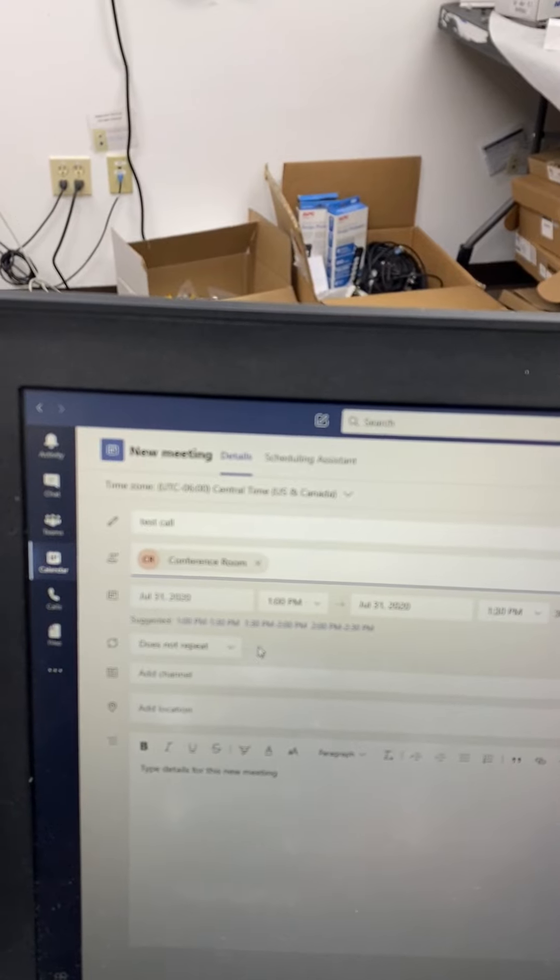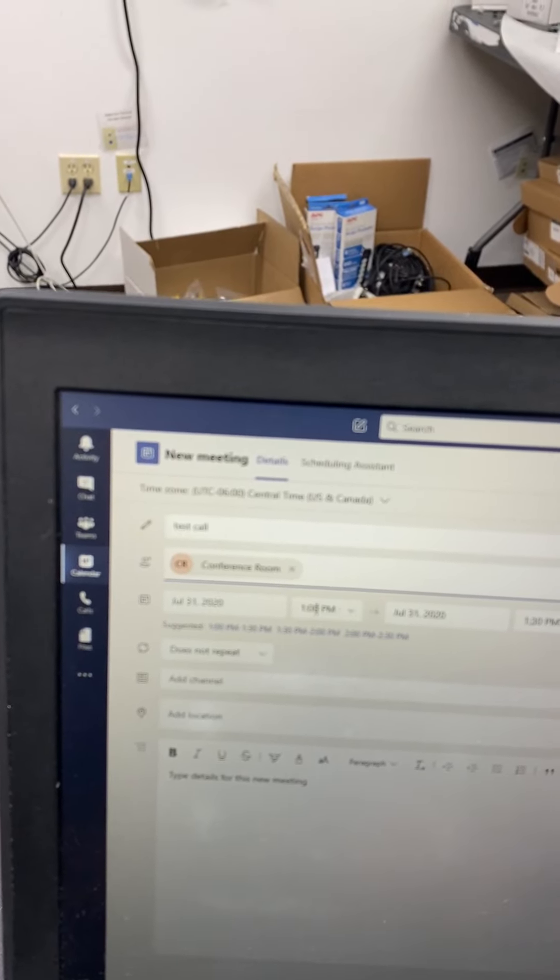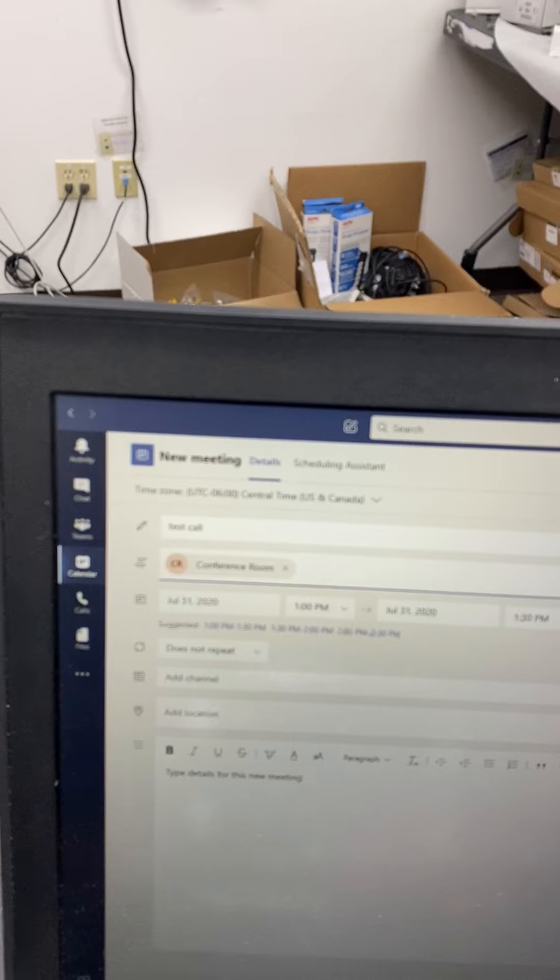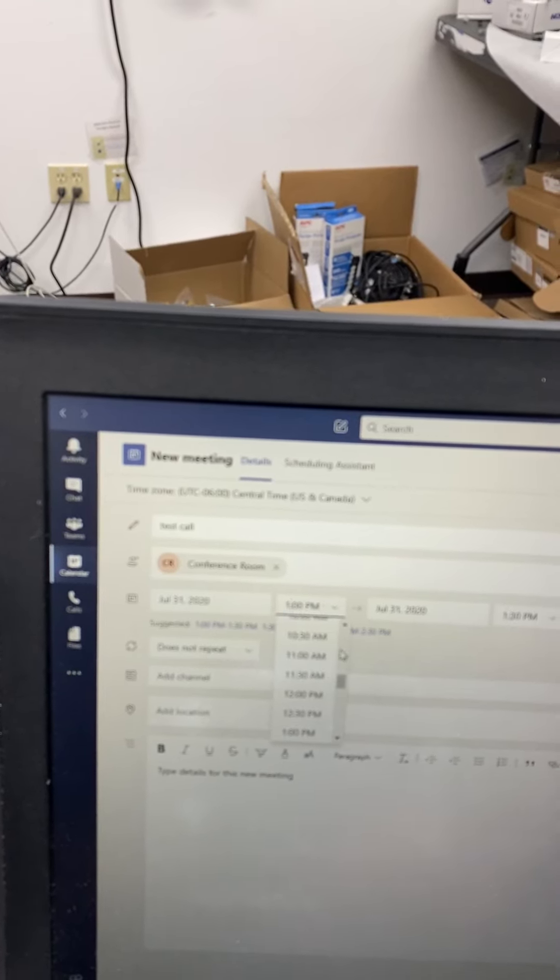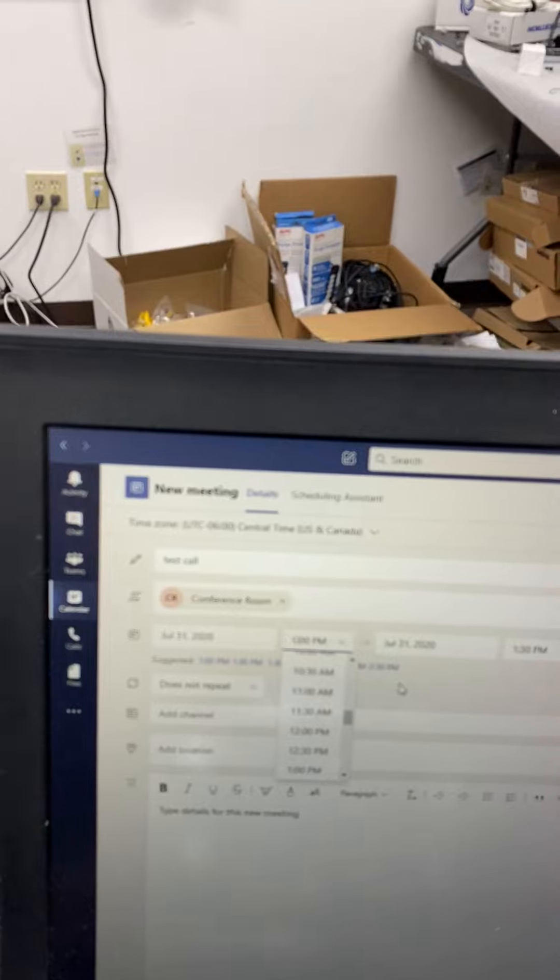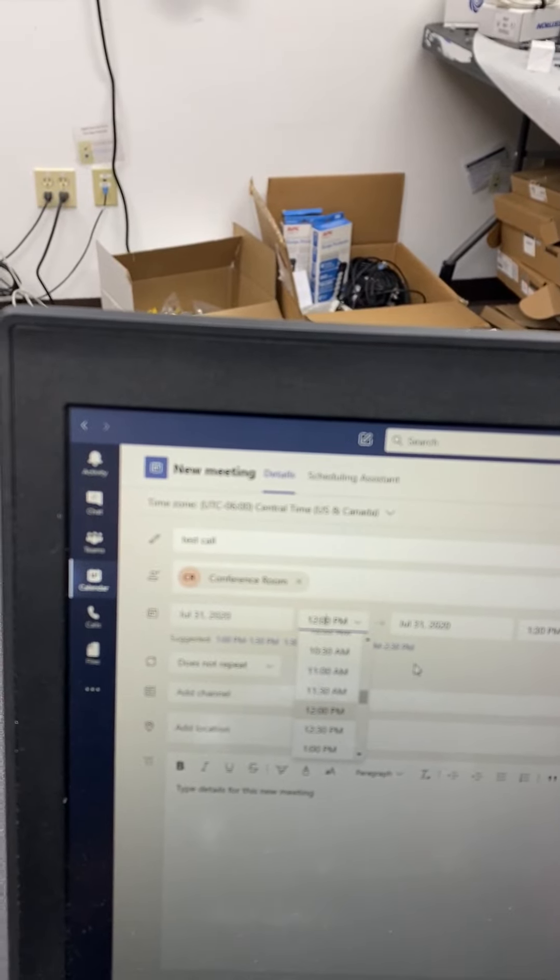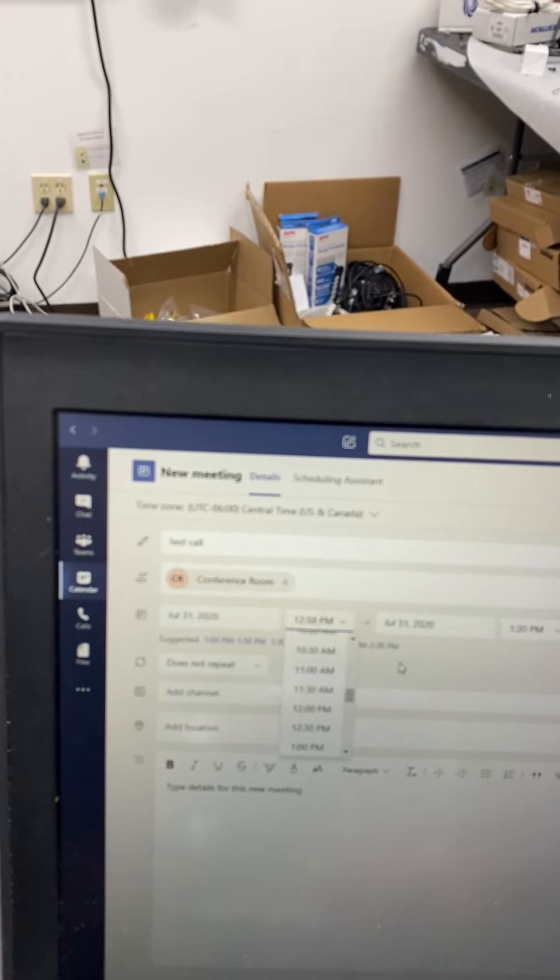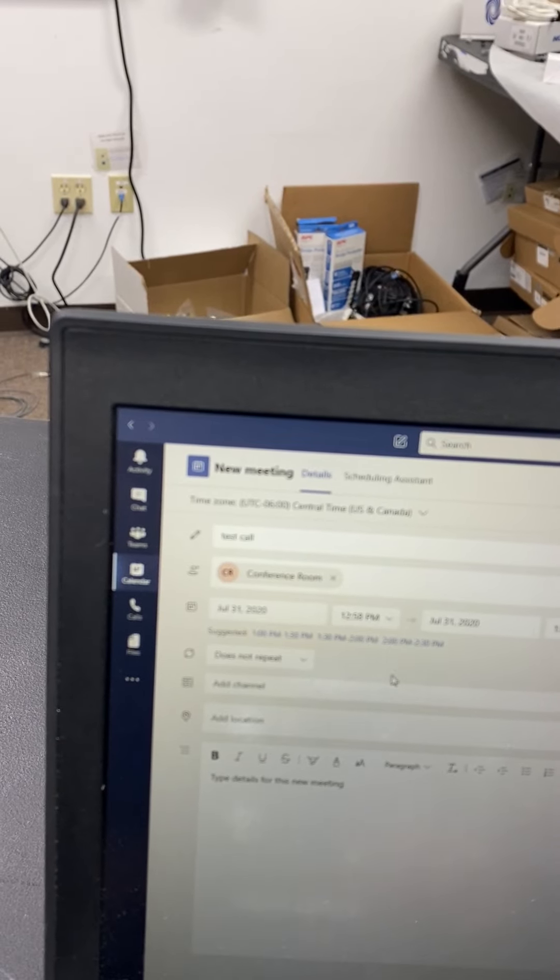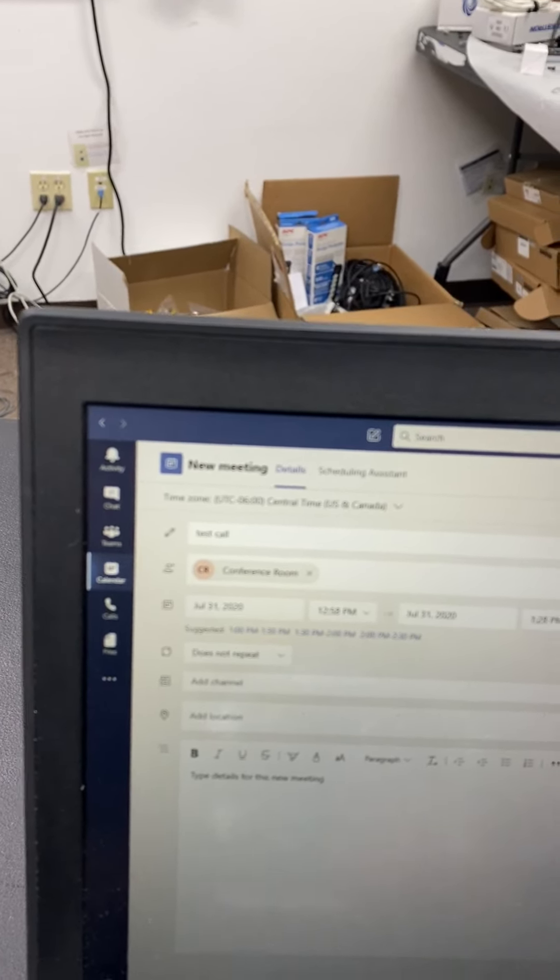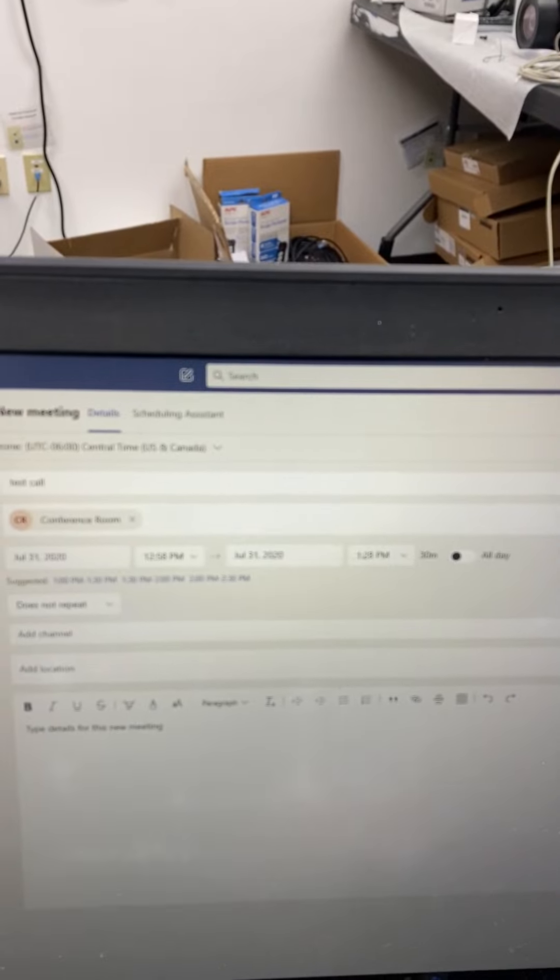That is 12:56. I'm going to set this for 1 p.m. Let's do it for 12:58, 1:28. All right, I hit send.